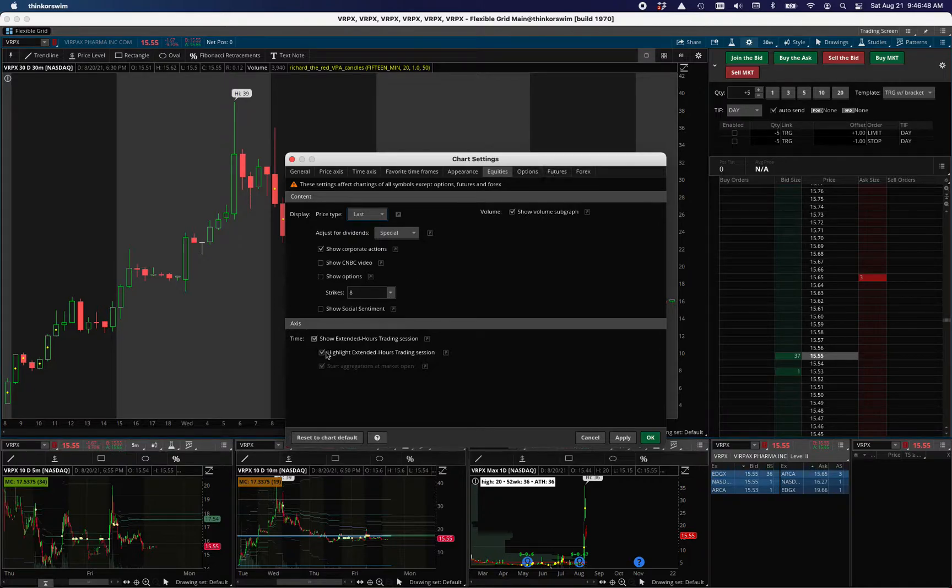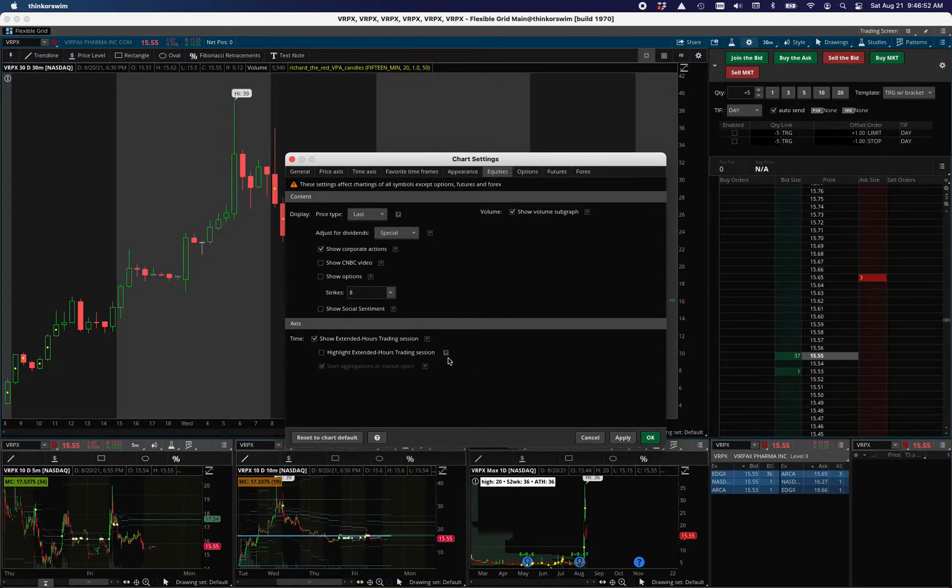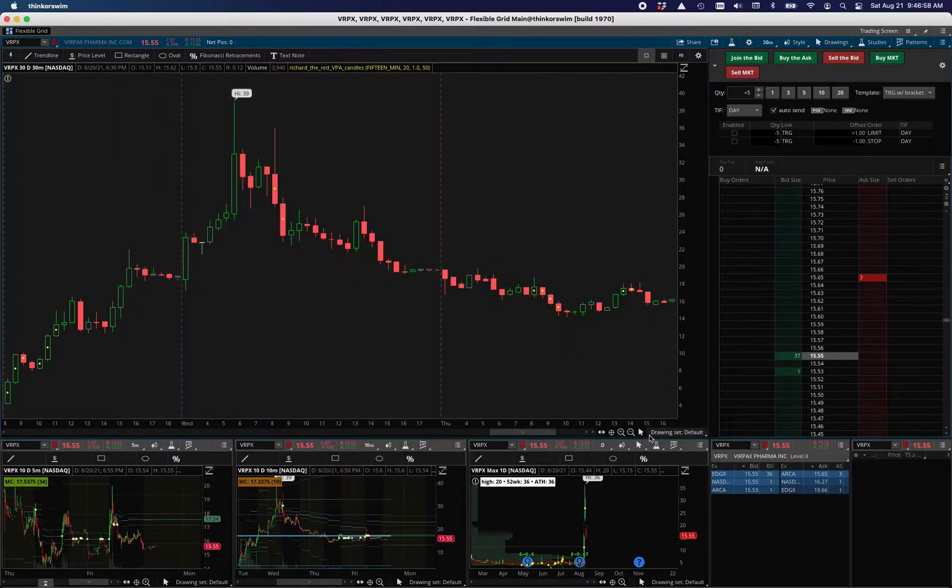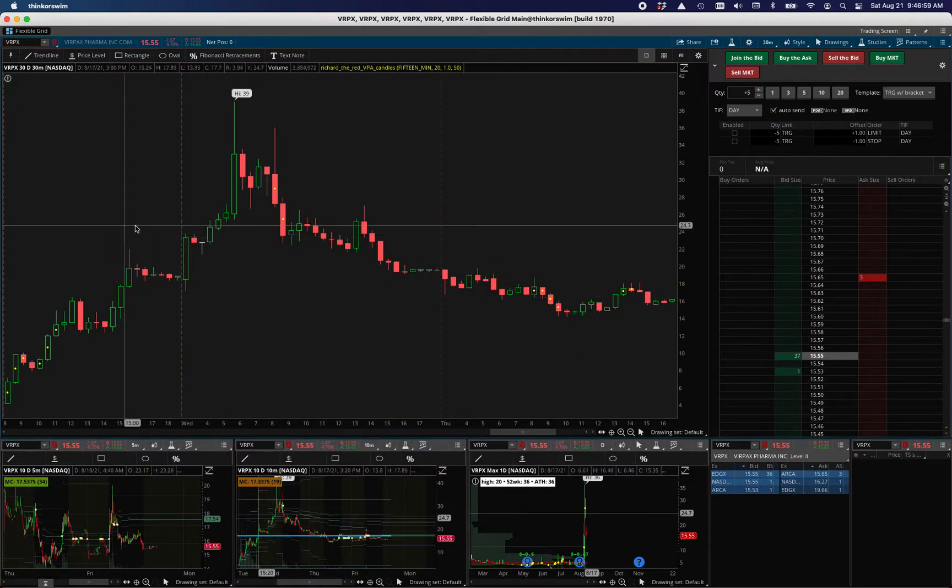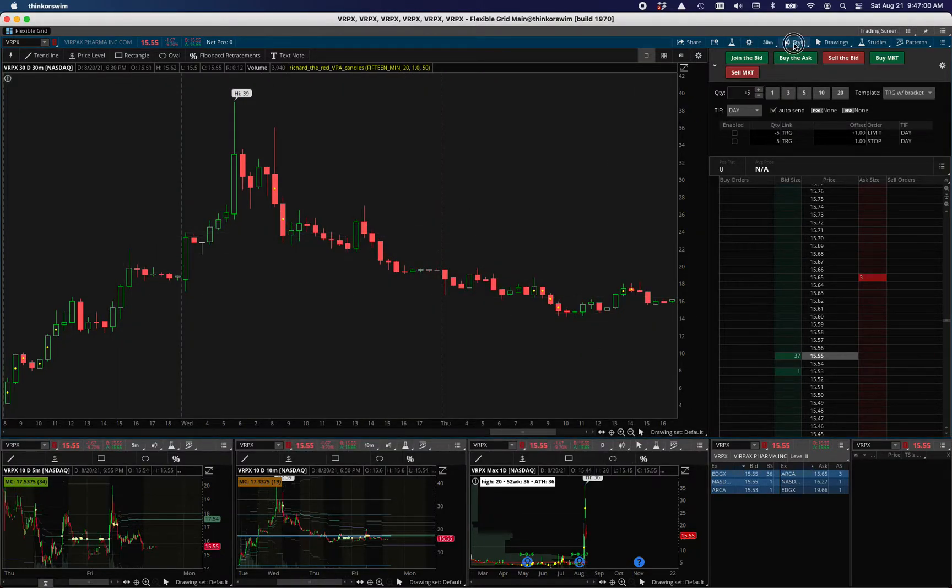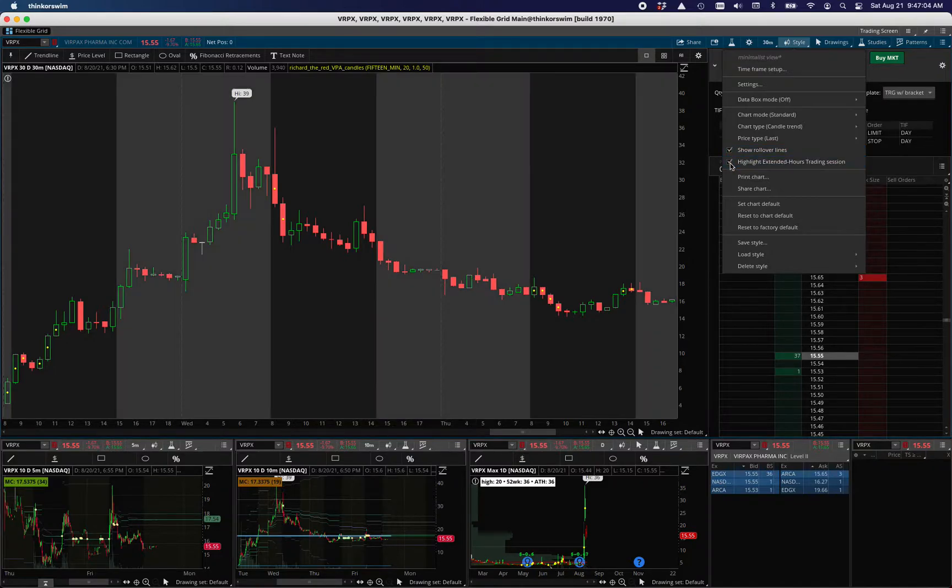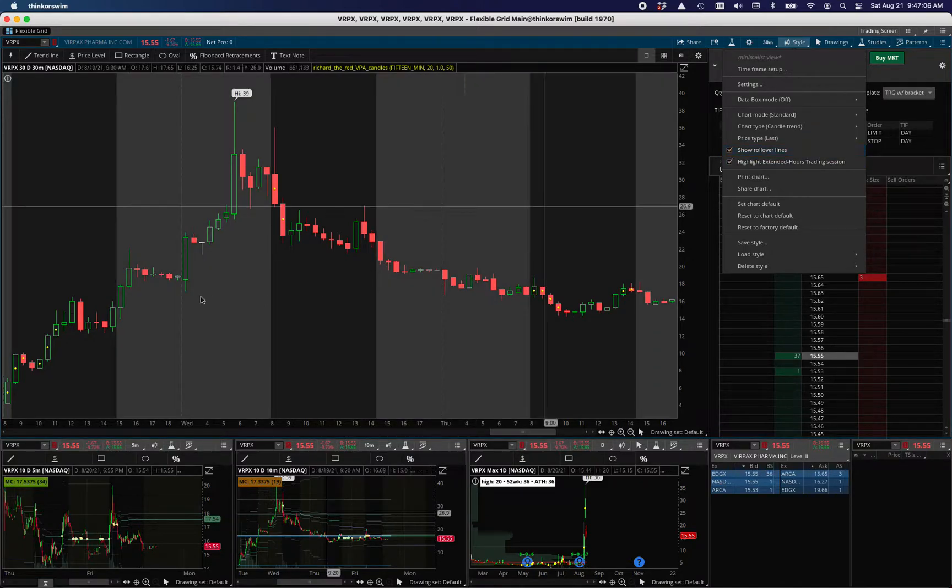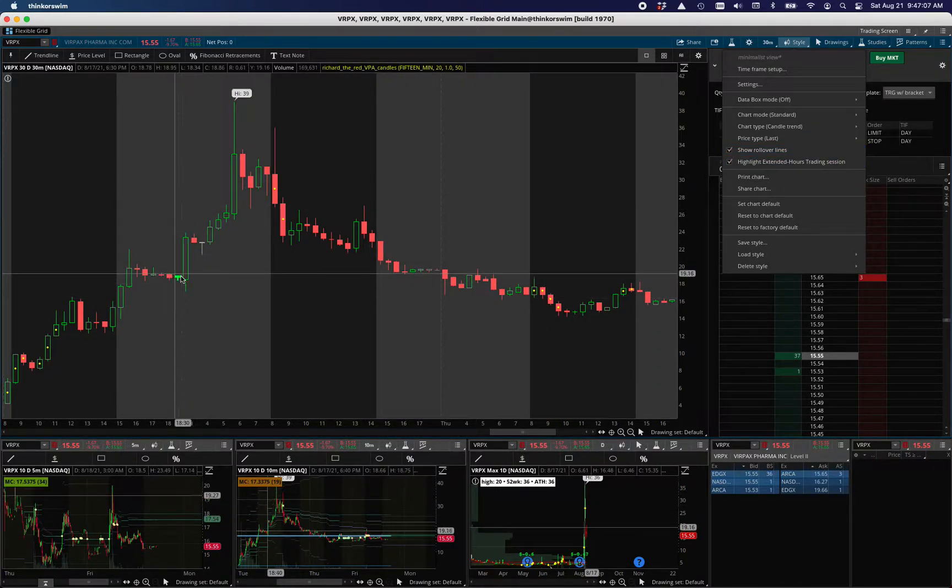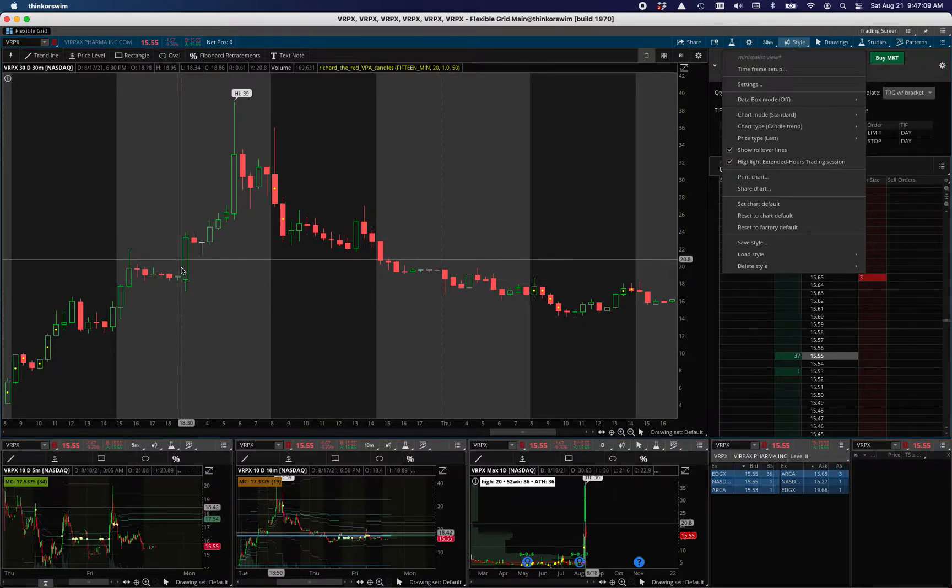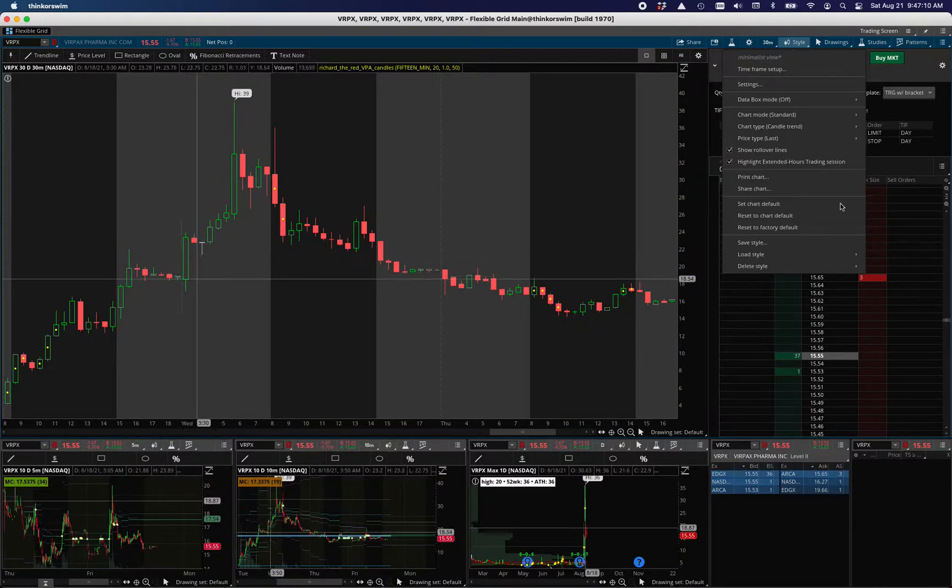But then in equities, highlight extended hours trading session, I don't want it highlighted. And again, display the setting on the style menu. This is the little trick of the day. So when you close it, so now I have the rollover lines, but not the extended highlighted. Because I want to know the difference between AM and PM. I want to see, I don't want to guess where that is.